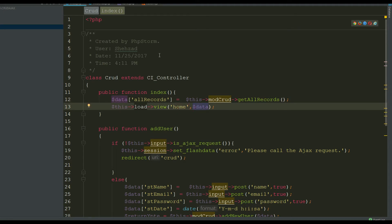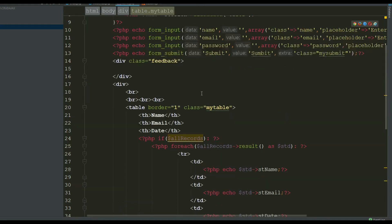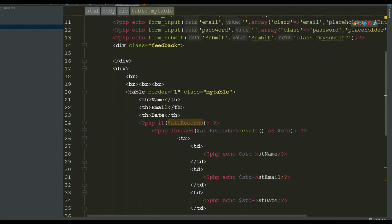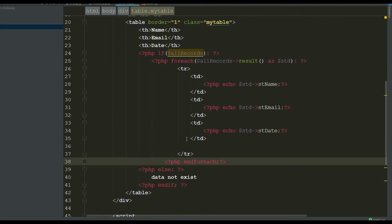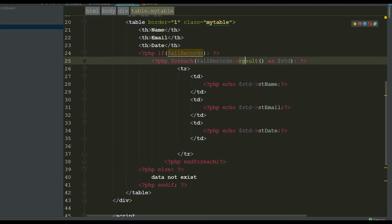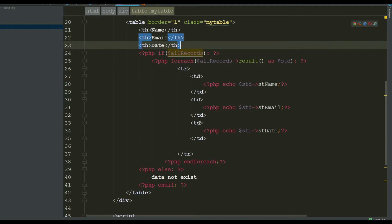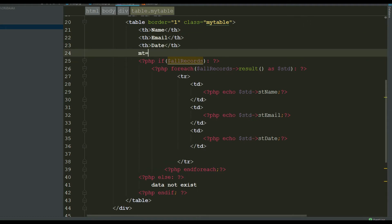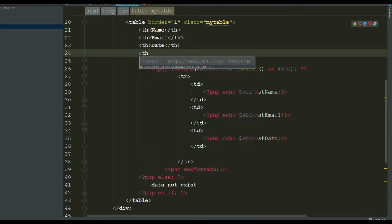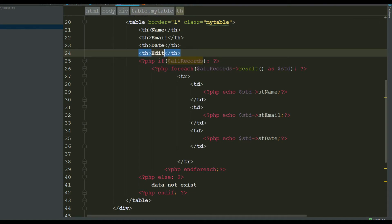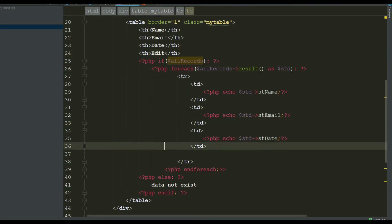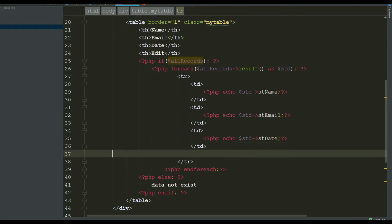We are receiving our data in the view and fetching it one by one using a foreach loop. I am using 'result()' which returns data in object format. Now you can create a field — add a table header — and here you can see you can create an anchor tag for the edit button.